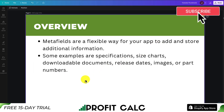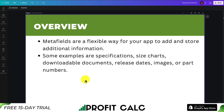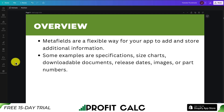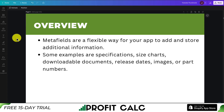Some examples are specifications, size charts, downloadable documents, release dates, images, or part numbers. As a Shopify merchant, one of their best features is that you can dynamically insert content into your store that can be based on information such as what you input for a product. That can be a little technical, so let's go over how to add one — this will make it much more clear on what they can do.